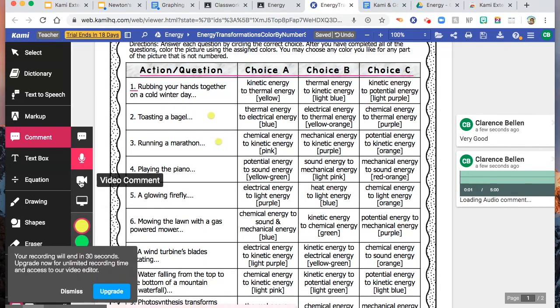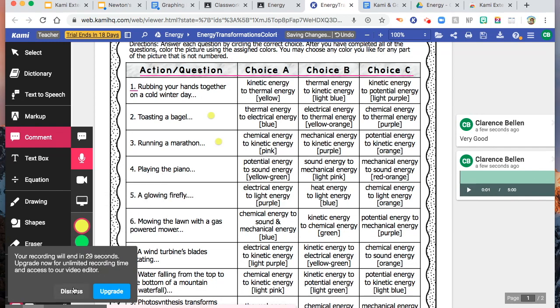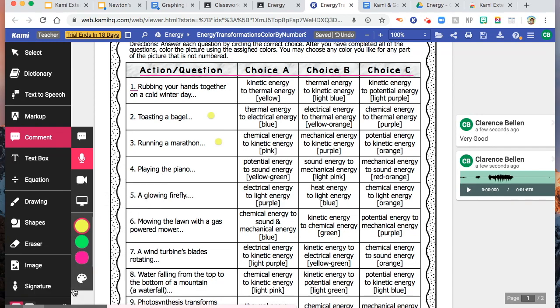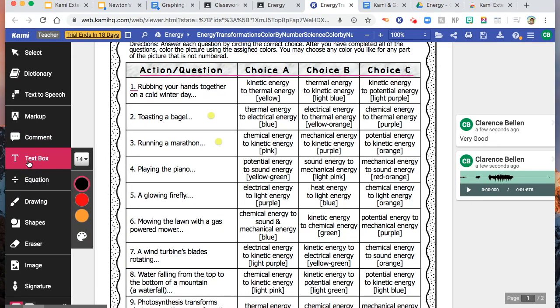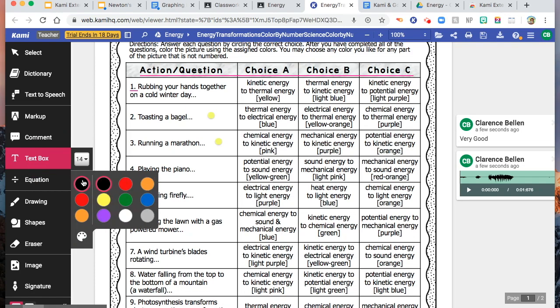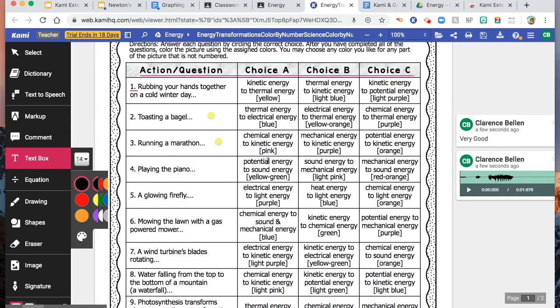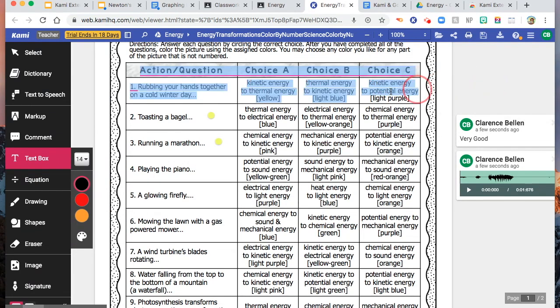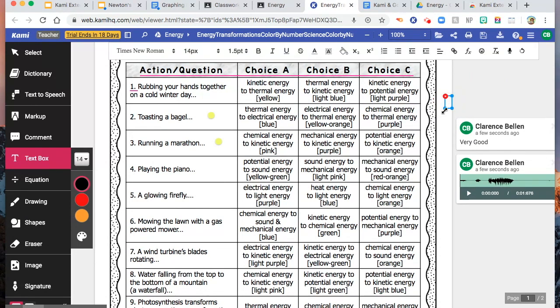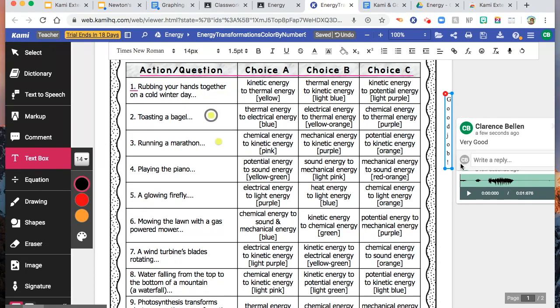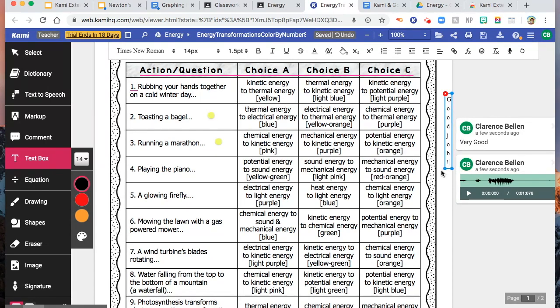And you can also do a video yourself. And also, screen capture. Also, we have text box here. You can leave a note for the student. Let's say this one. Good job. There you are. Something like that.